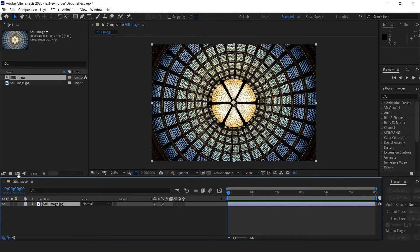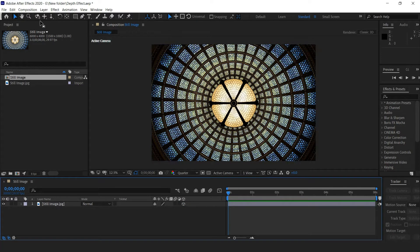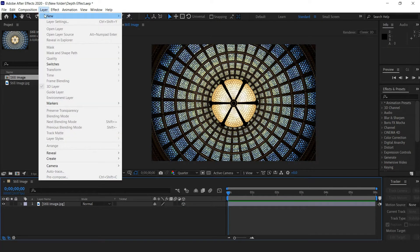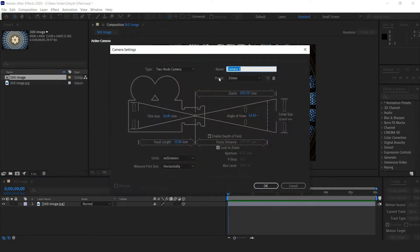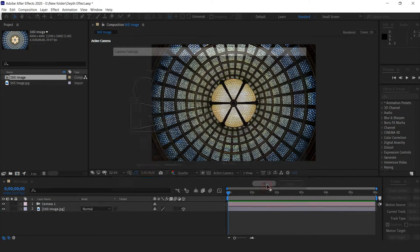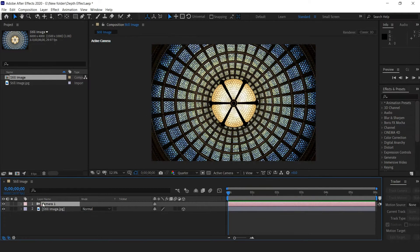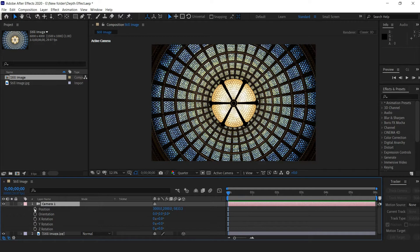Make the layer 3D. Create a new 35 millimeter camera and set a camera keyframe for the position and the z rotation.